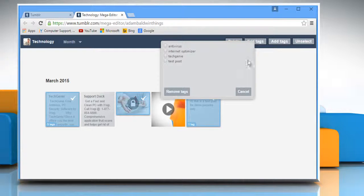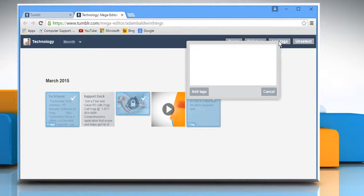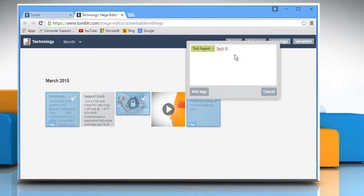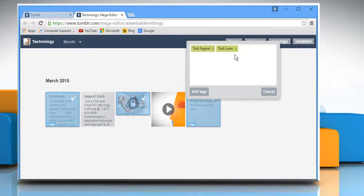To add more tags, click on add tags. Enter more tags in the given box and then click on add tags.